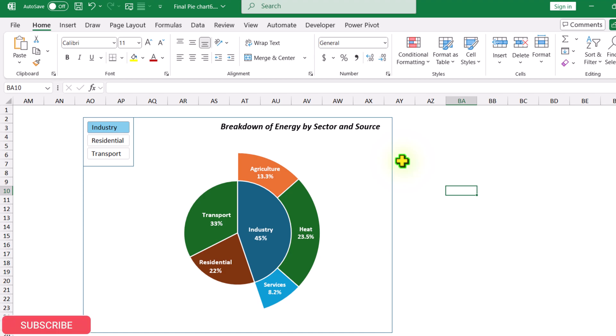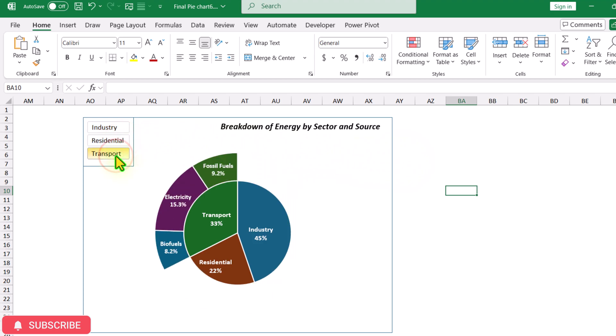If you want to create a fully dynamic nested pie chart for your Excel dashboard or your presentation, then this video is for you. I have three sectors and I want a breakdown of energy sources. If I click on my slicer, each and everything is dynamically updated.